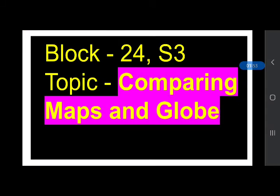Today we will learn about the uses of a globe and a map to understand the differences between the two. We will use them to find some places. Our topic for today is: Comparing Maps and Globe. Write the topic name on your notebook with the date and good handwriting.